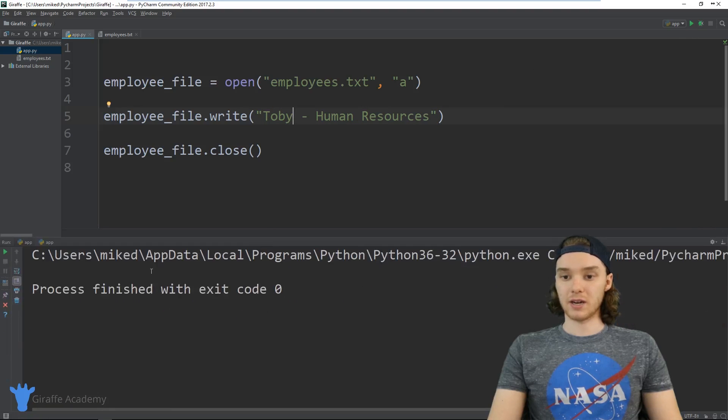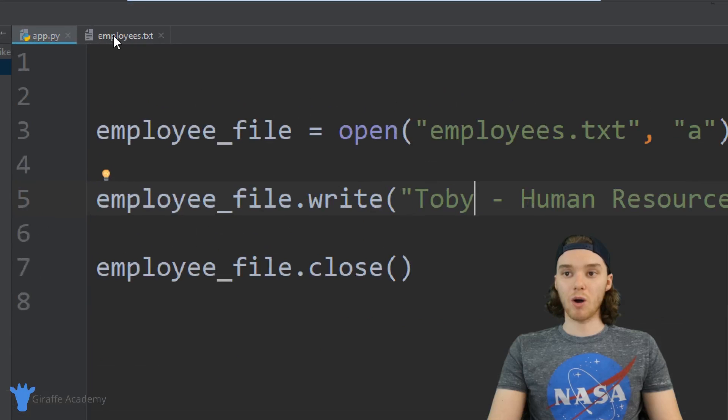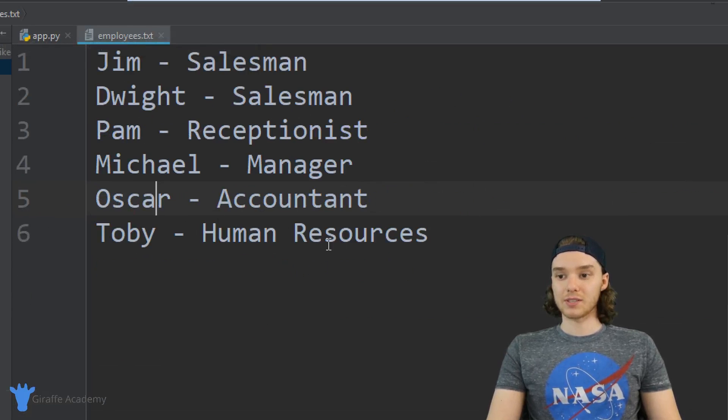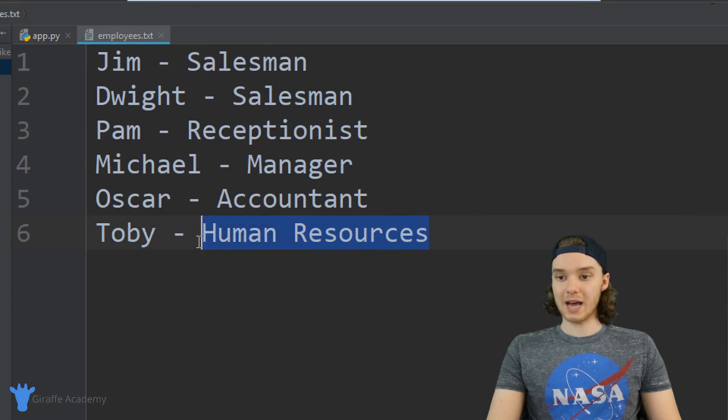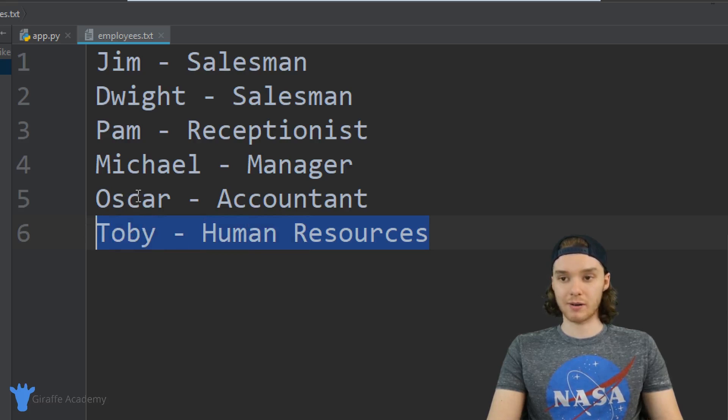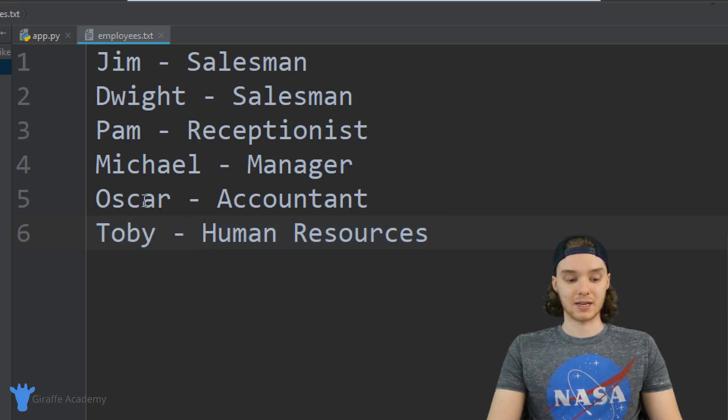You'll see that nothing shows up down here in the console, but if I go over to my employees.txt file, all of a sudden we have a new entry over here. It's Toby from Human Resources. I was able to append a line onto the end of this file.